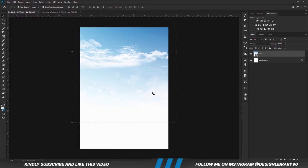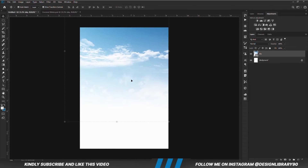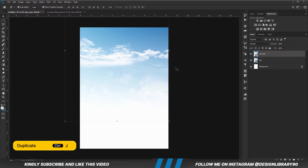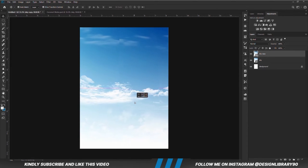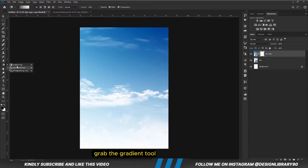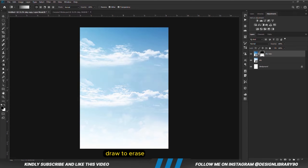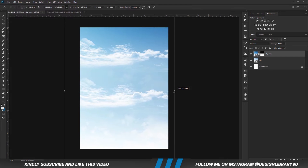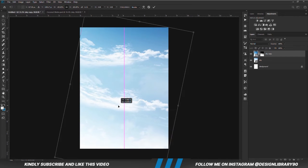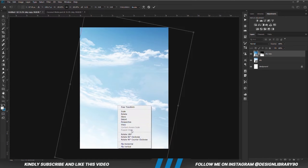We position it this way. With the layer selected, Ctrl+J to make a copy. Then with the copy selected, we are going to drop it. With the mask selected, we are going to grab the gradient tool and we are just going to be masking it — we drag to erase. Ctrl+T and we are going to position and adjust this properly. We right click and we are going to flip that horizontally.